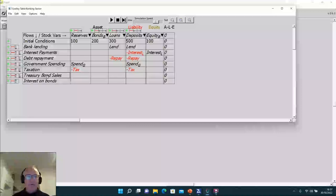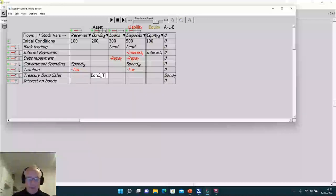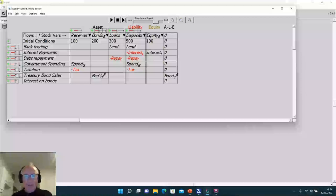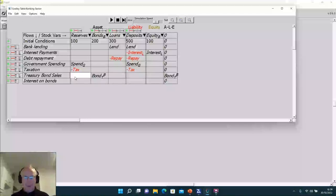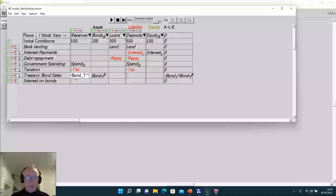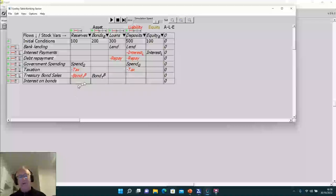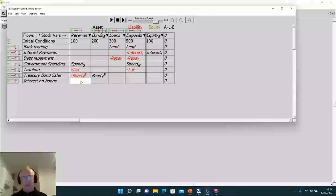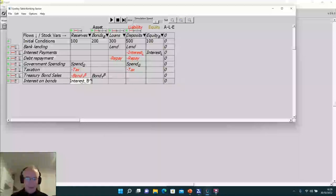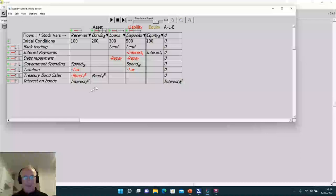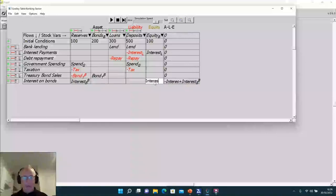Treasury bond sales also require interest on bonds, so I have to include both. Treasury bond sales increase the monetary value of bonds held by the private banks — bond_t superscript b, meaning sales by Treasury to banks. That monetary value goes up, paid for out of the reserves. The funds created by the government deficit are then used to purchase the bonds — and the bonds are equal not just to the deficit but also to the deficit plus interest on existing bonds. Interest on bonds to banks is credited to the reserve accounts of the banks, which increases their equity.